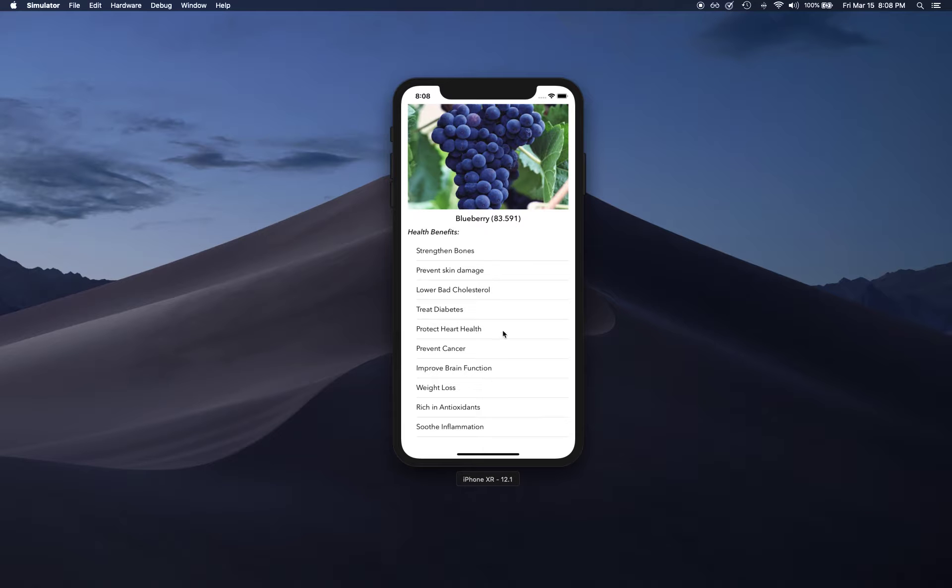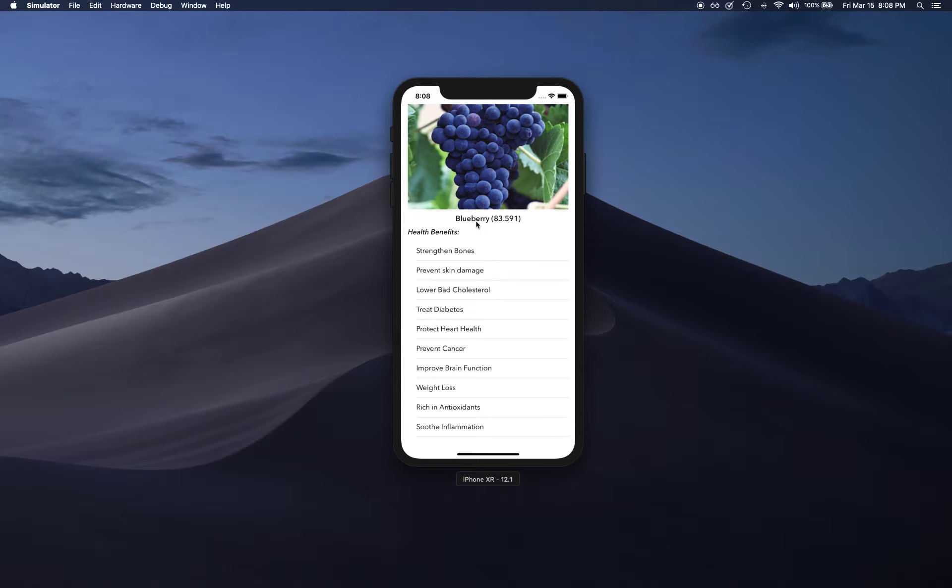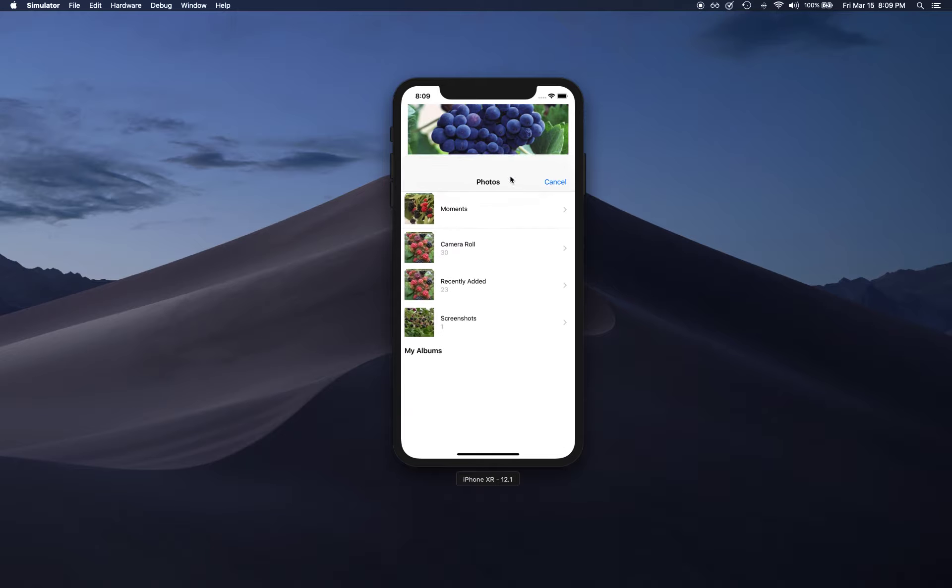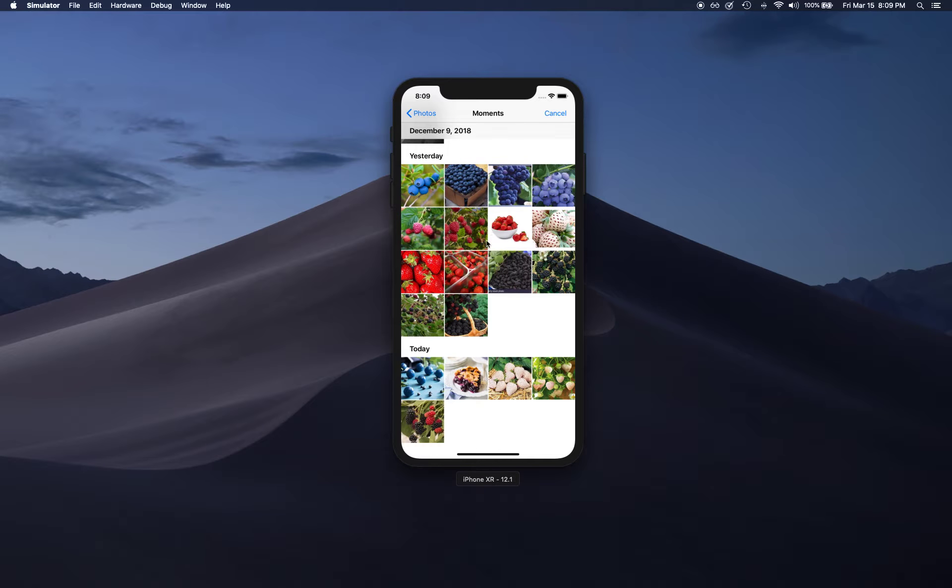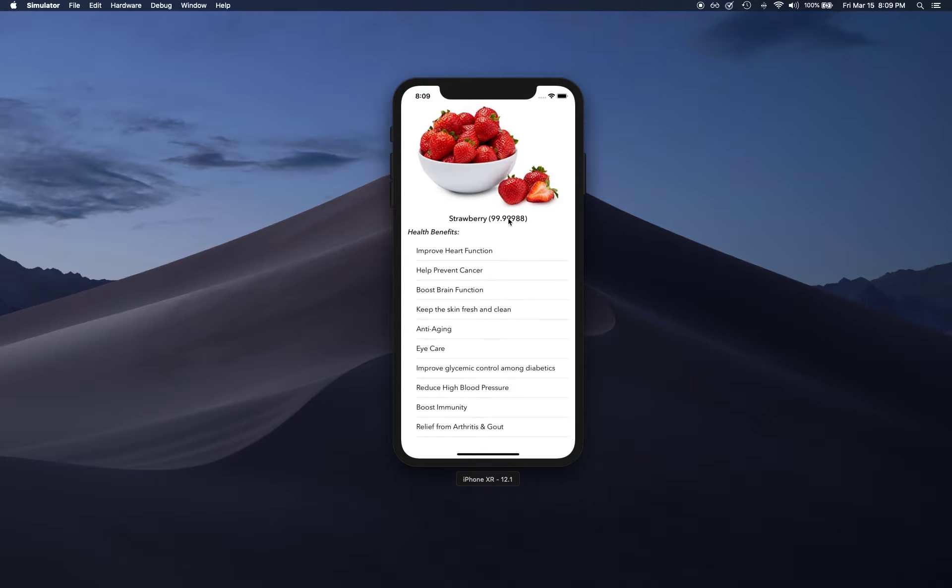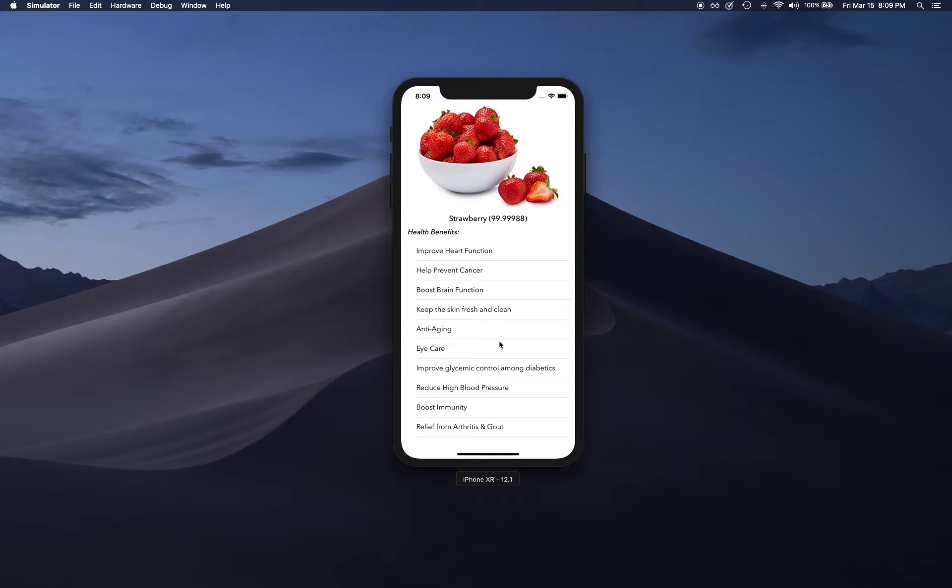Basically our machine learning model is taking an image, predicting what it is, and then we're using that category to show health benefits.